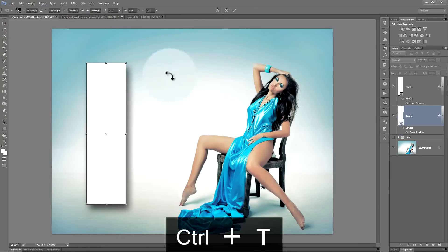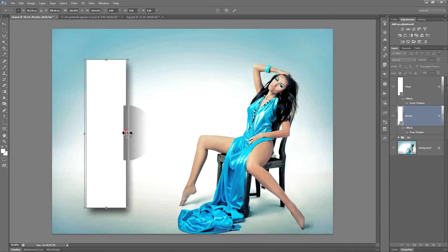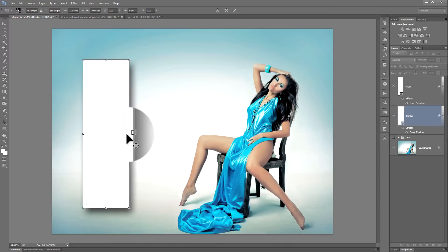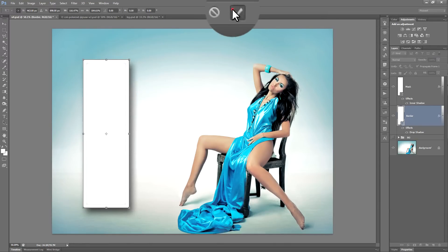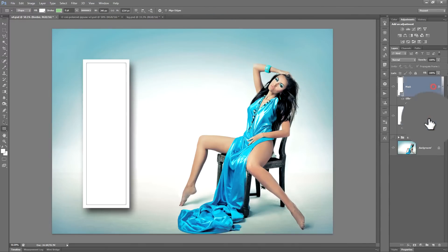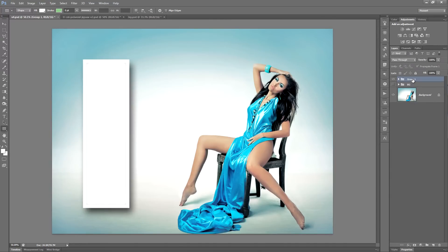Hit Ctrl or Command T. Then holding down Alt or Option, drag out the tops and the sides. That creates a neat looking border which is visible because of the inner shadow that we created around the image mask. Then we need to combine both the mask and the border in a single group. Click on the mask and Shift click on the border. Control or Command G creates a group. We can rename the group 'frame'.